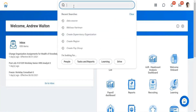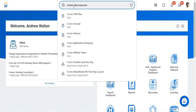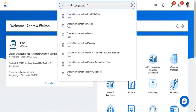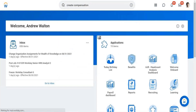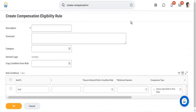The task is to create a compensation eligibility rule. You'll define a description — for example, if you want to restrict to specific organizations above vice president level, or to a specific supervisor organization or job level. The naming helps you identify easily when configuring these components.